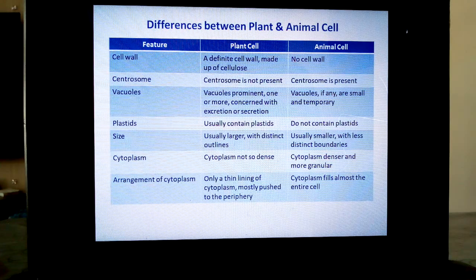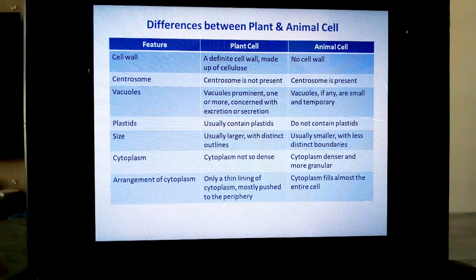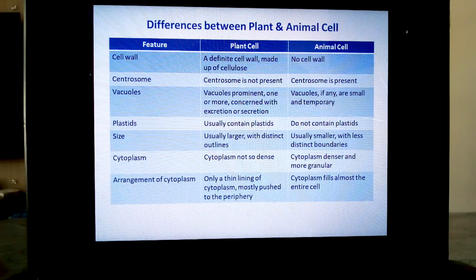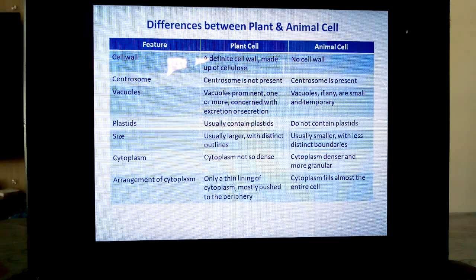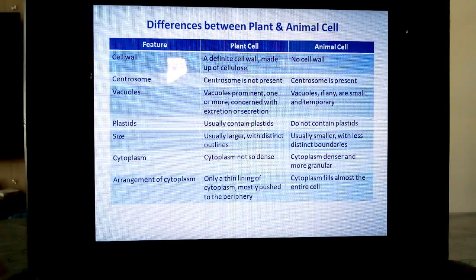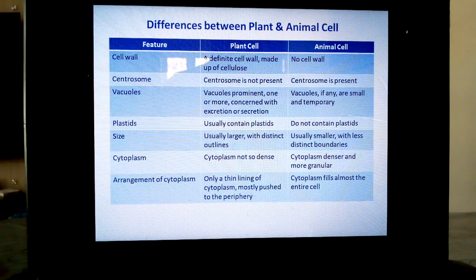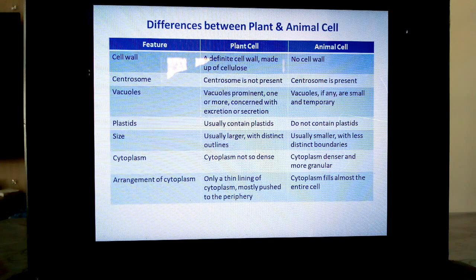Now coming to size of the cell: plant cells are usually large with distinct outlines — two outlines, cell wall and cell membrane. Whereas animal cells are not as big as plant cells, usually they are small with a less distinct boundary, namely cell membrane. Cytoplasm in plant cells is not as dense as in animal cells — it is lighter, because most of the space is occupied by the vacuole.